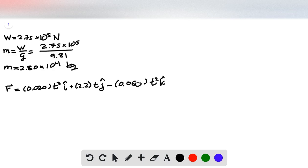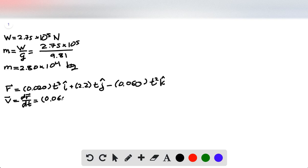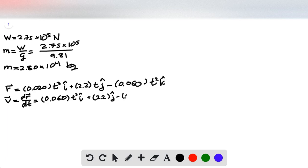And then we basically just do calculus to this in order to take two time derivatives to find the acceleration, so that we can then multiply it by the mass that we just solved for in order to get the force. So we're going to take one time derivative, so 3 jumps out in front, so this becomes 0.06. This t just disappears via the chain rule, and then this one, the 2 hops out in front.